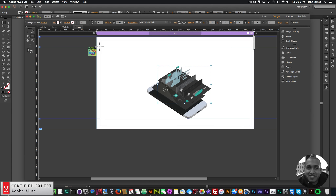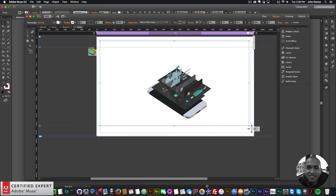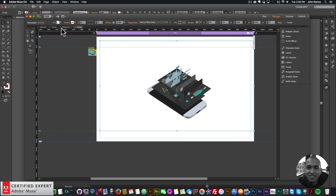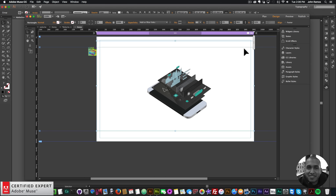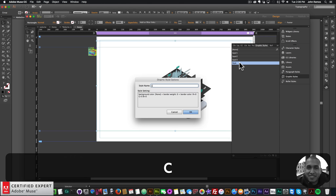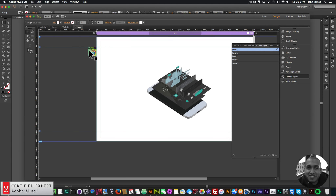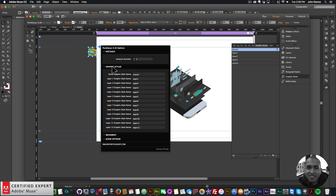For the Parallax.js I want to create a rectangle in the background of all these elements and set it to 100% width. I'll click Resize, Stretch to Browser Width, then right click, Arrange, and Send to Back. I'll give this rectangle the graphic style name scene one, because in the Parallax.js widget the scene graphic style name is scene one. That's the rectangle brought behind all the elements, and then we have layer one, two, and three.